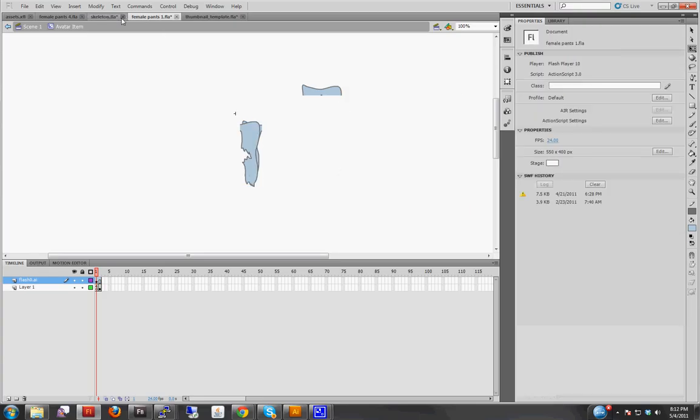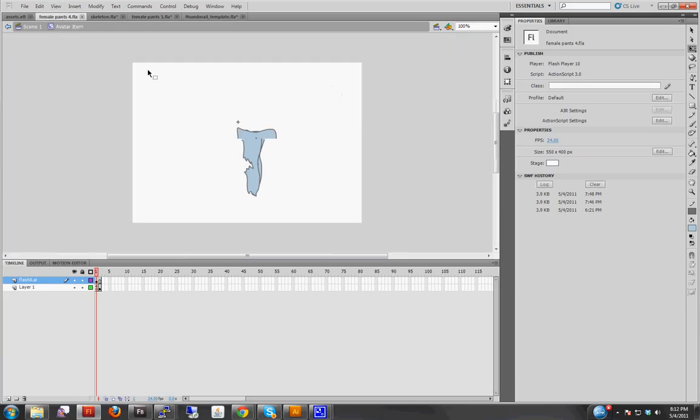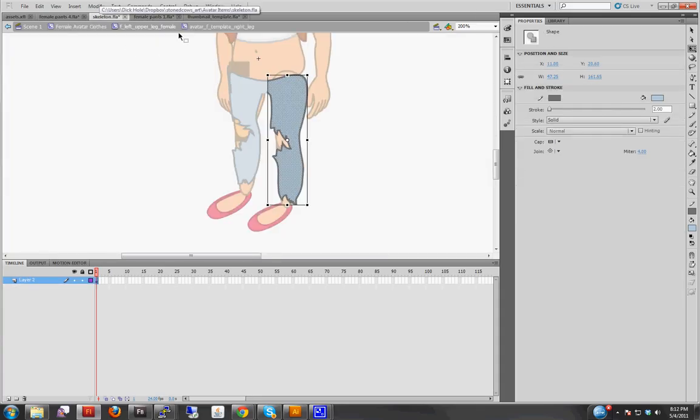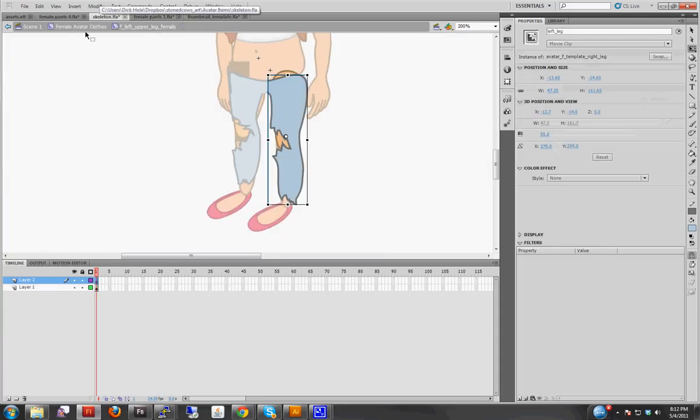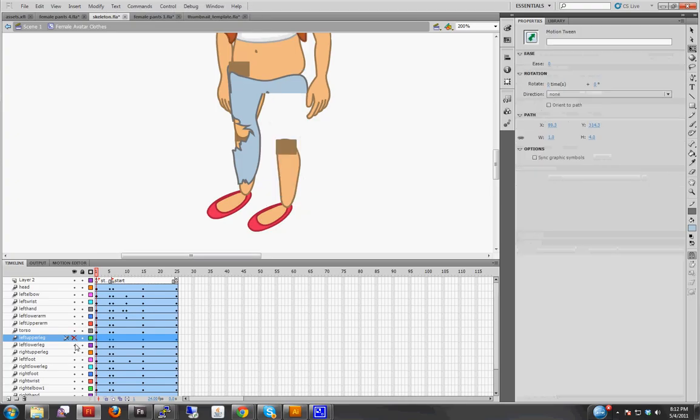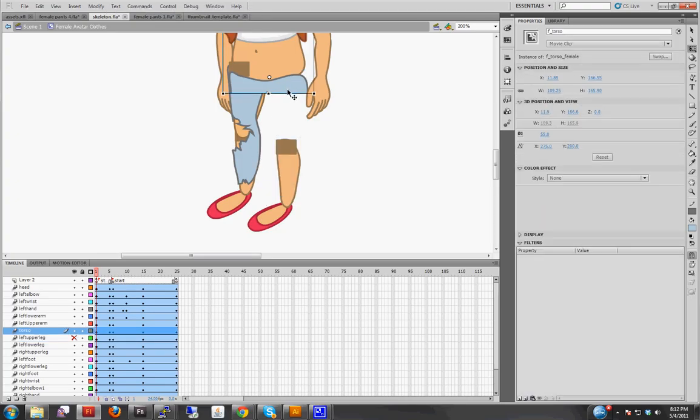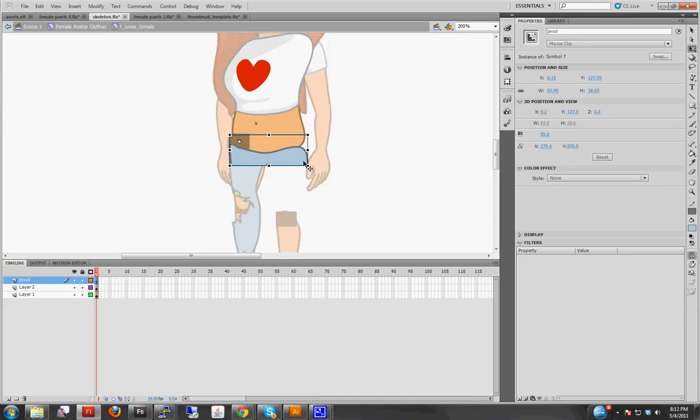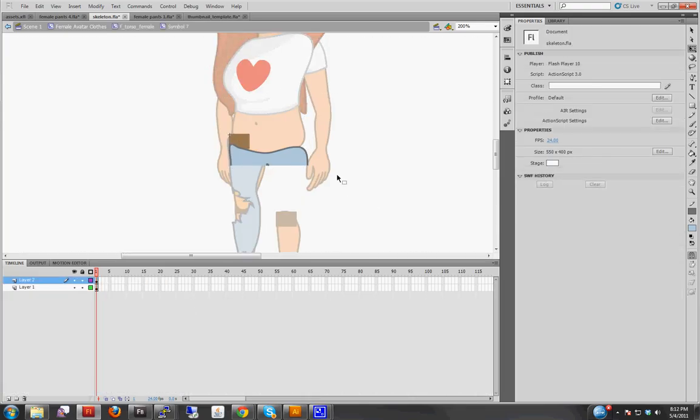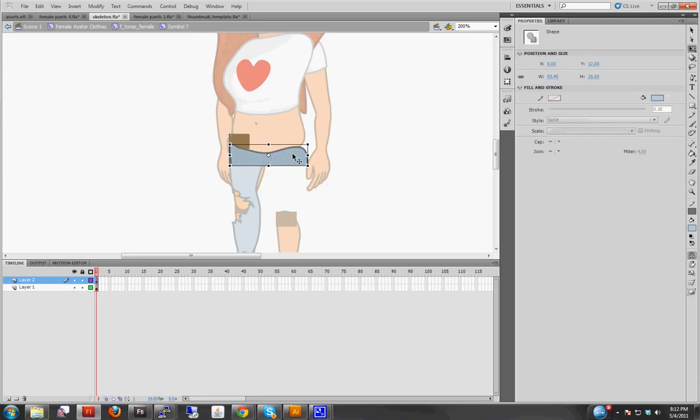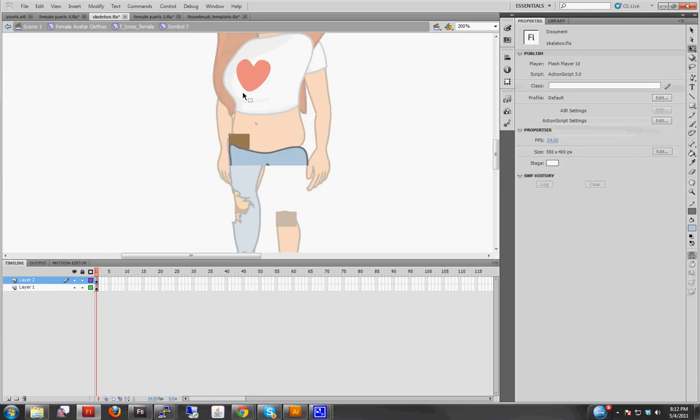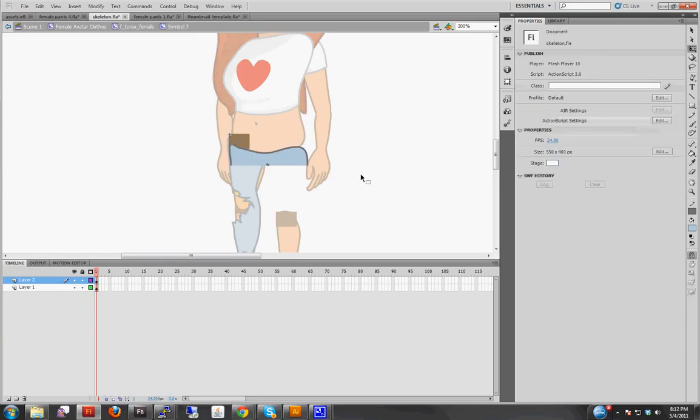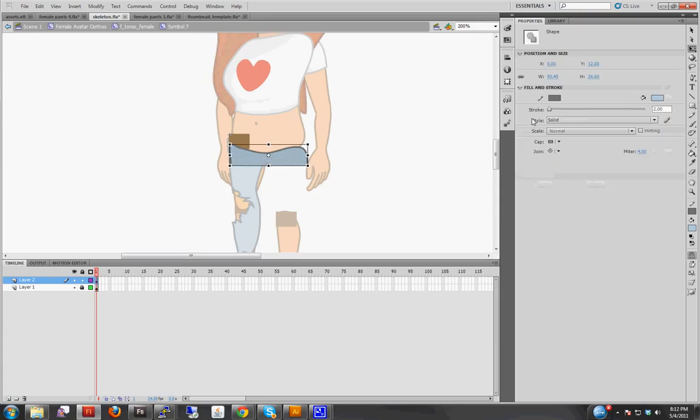And now we just need the pivot. Just hide that. Which is in the torso layer. Click on that. And this is... That's strange. It can't be 0, 0. Ah, okay. I'm not... Okay. 0 and 12.